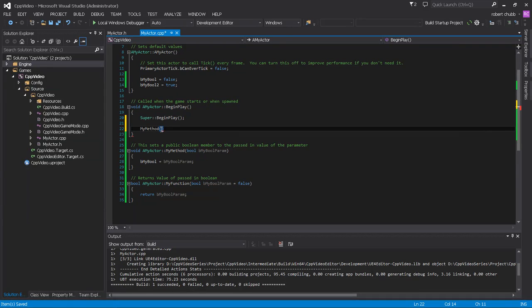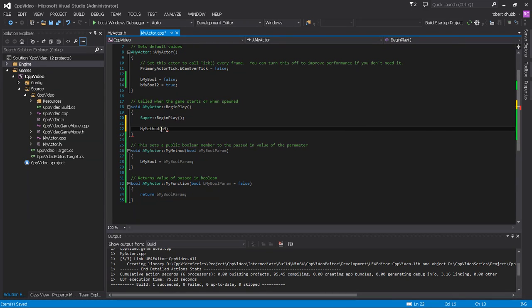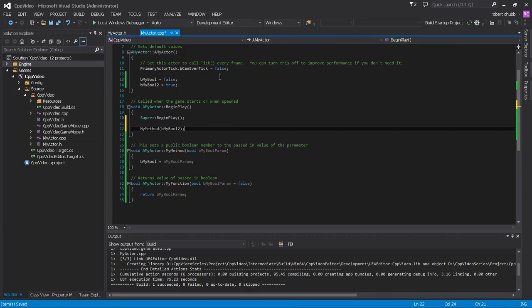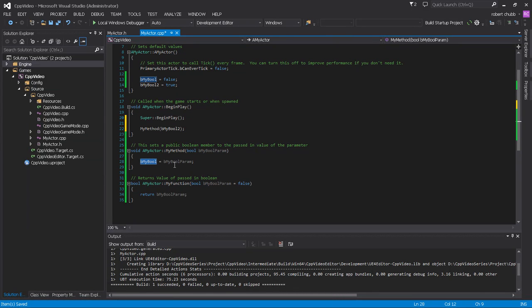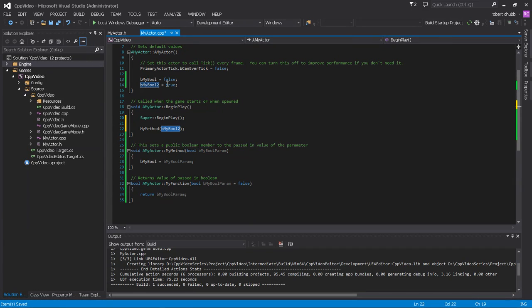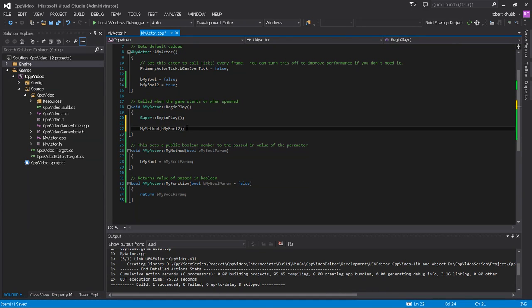So we'll do the same thing up here and what we're going to do is actually we're going to uncomment this and we're going to take my bool param and we're going to set that to that. We're going to set my boolean to my boolean parameter. Now in the function, we're going to return, not my bool, but we're just going to return my boolean parameter. So let's go back out here...